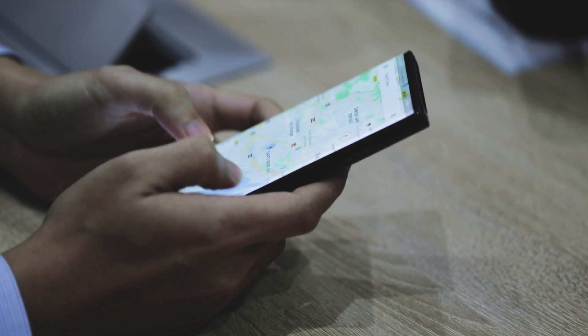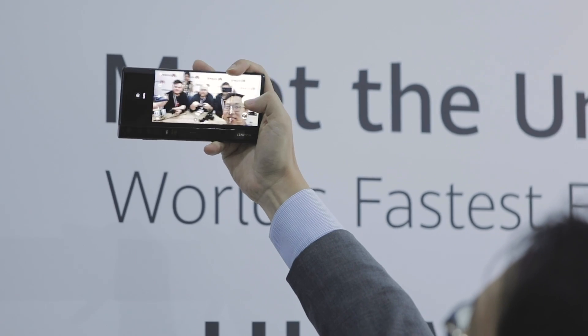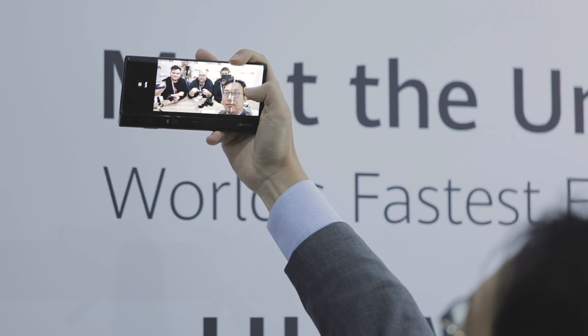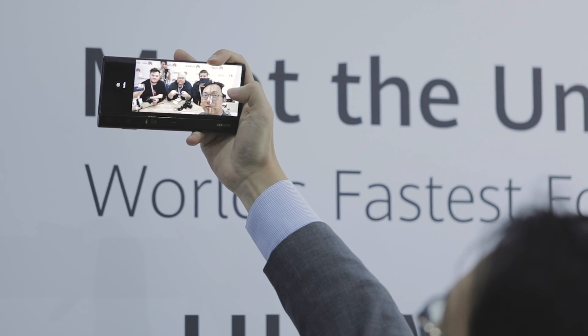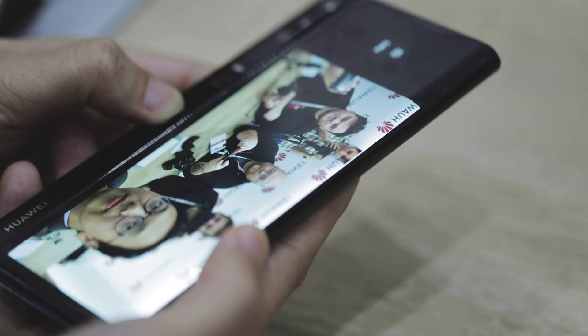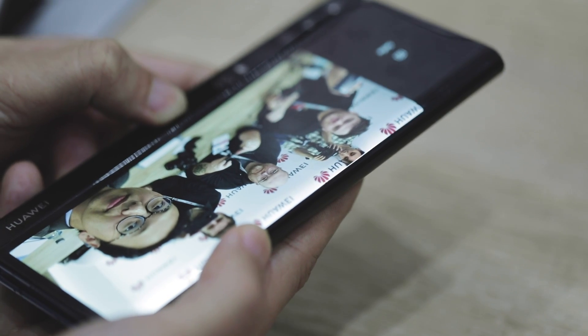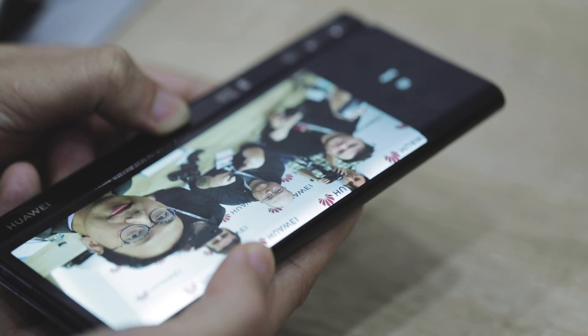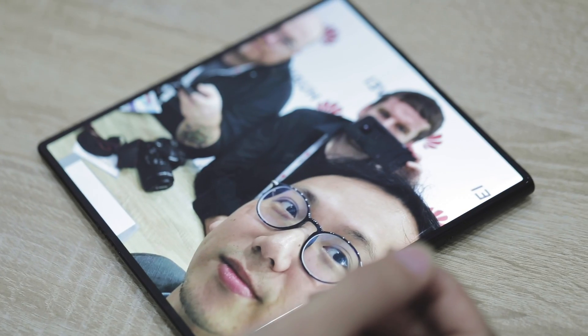This foldable phone can give you a 6.6 inch large screen when used as a mobile, and it can transform to an 8-inch tablet.